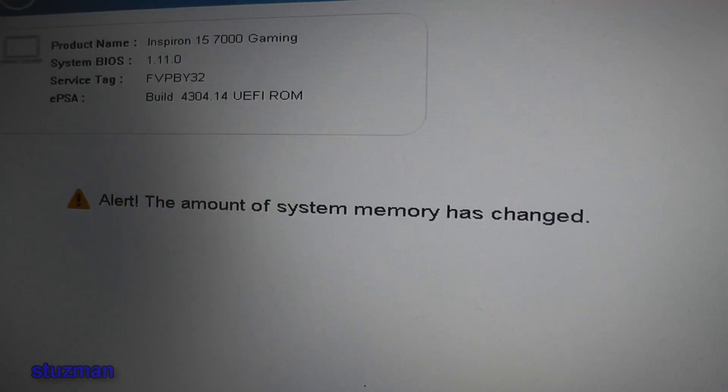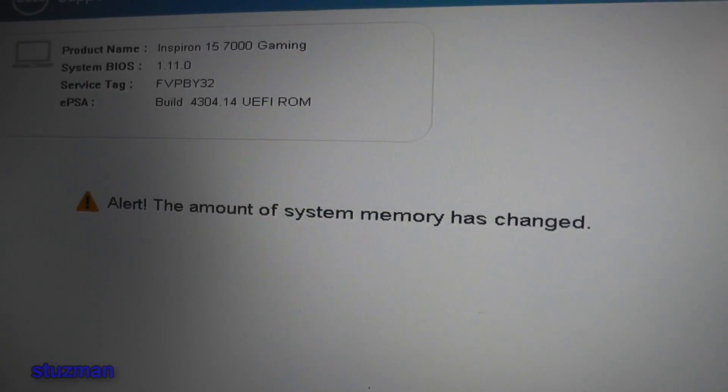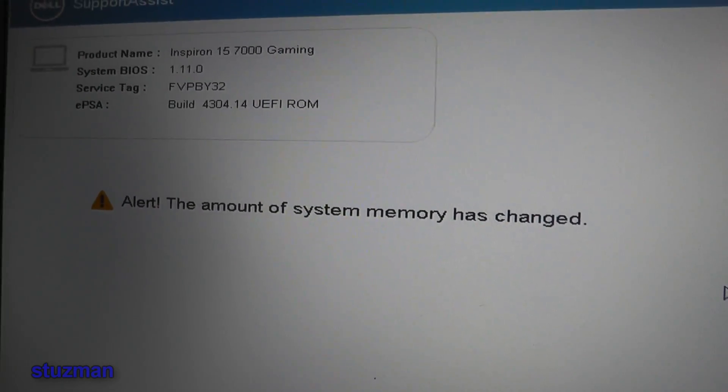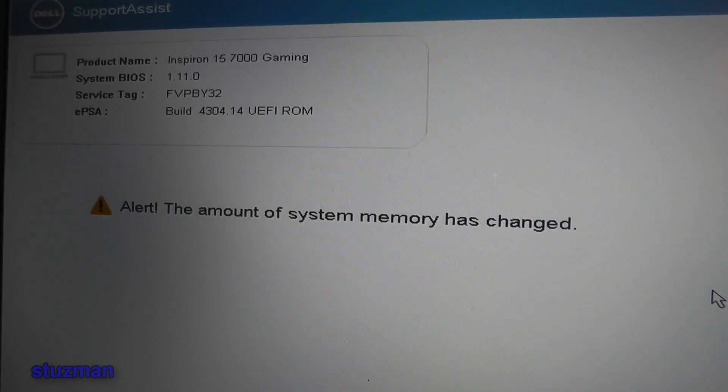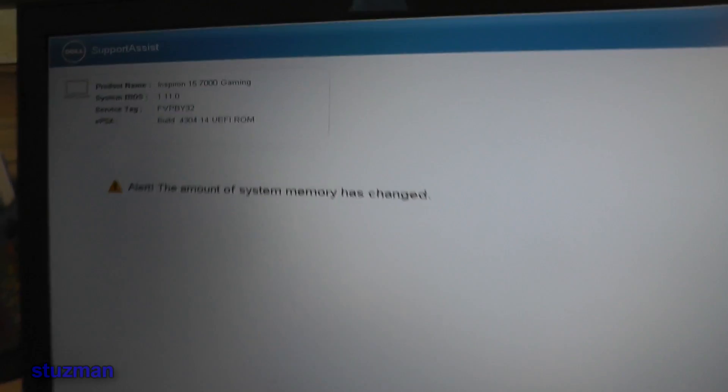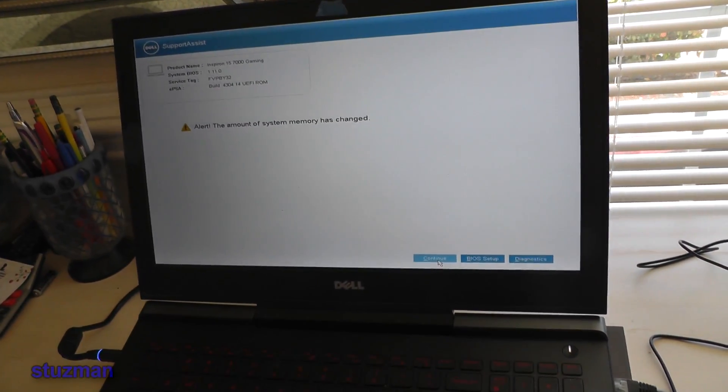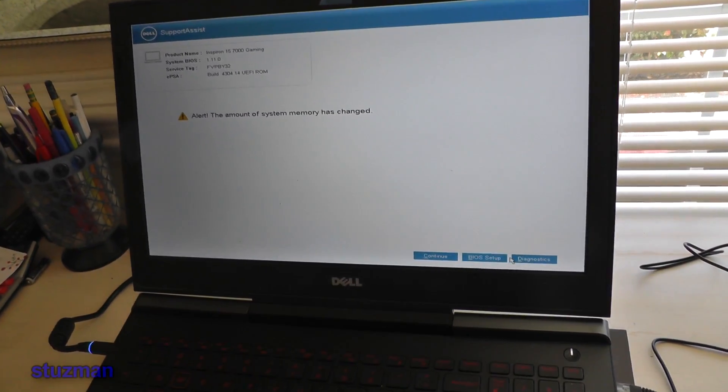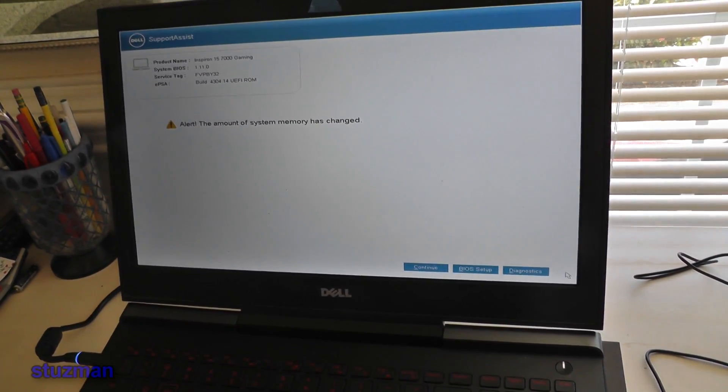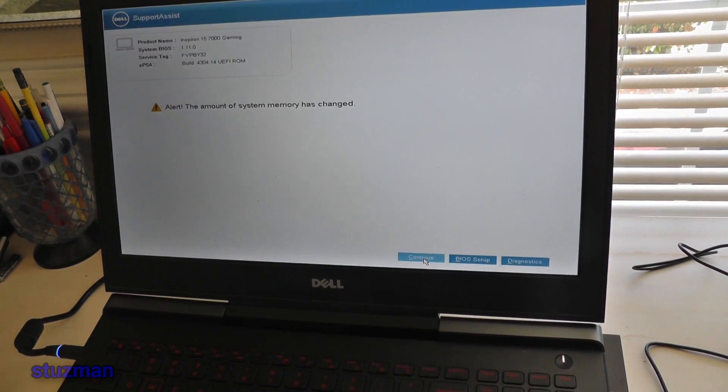Okay, now when I started it up, I have this message saying that the amount of system memory has changed. Down here at the bottom we can continue, do BIOS setup, or do diagnostics. So I'm just going to do continue and it booted up fine.